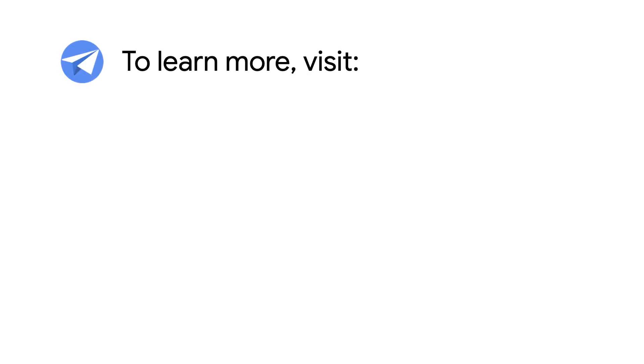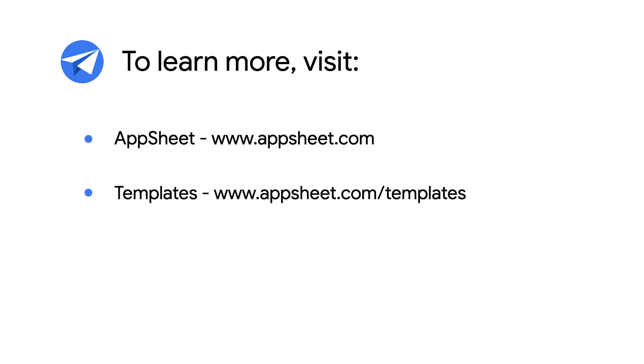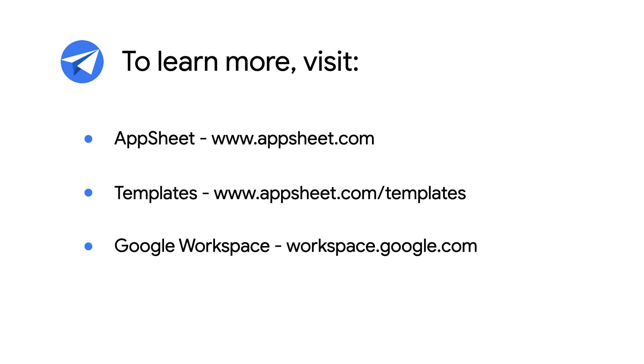And that's just the beginning. You can explore all of AppSheet's capabilities and workspace integrations at appsheet.com.